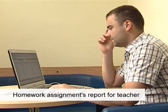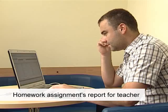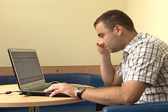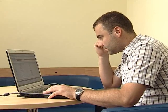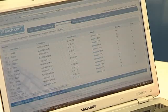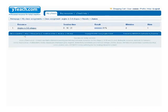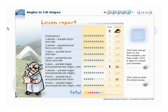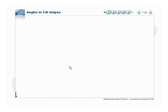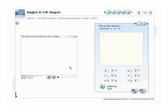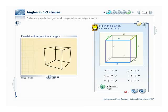YTEACH delivers accurate results of each student's homework. With a summarised report, the teacher can check when and how long a student worked on the assignment, the percentage result, number of mistakes made, and amount and type of hints used. The teacher can even fully inspect the electronic workbook to see the exact state of each activity.